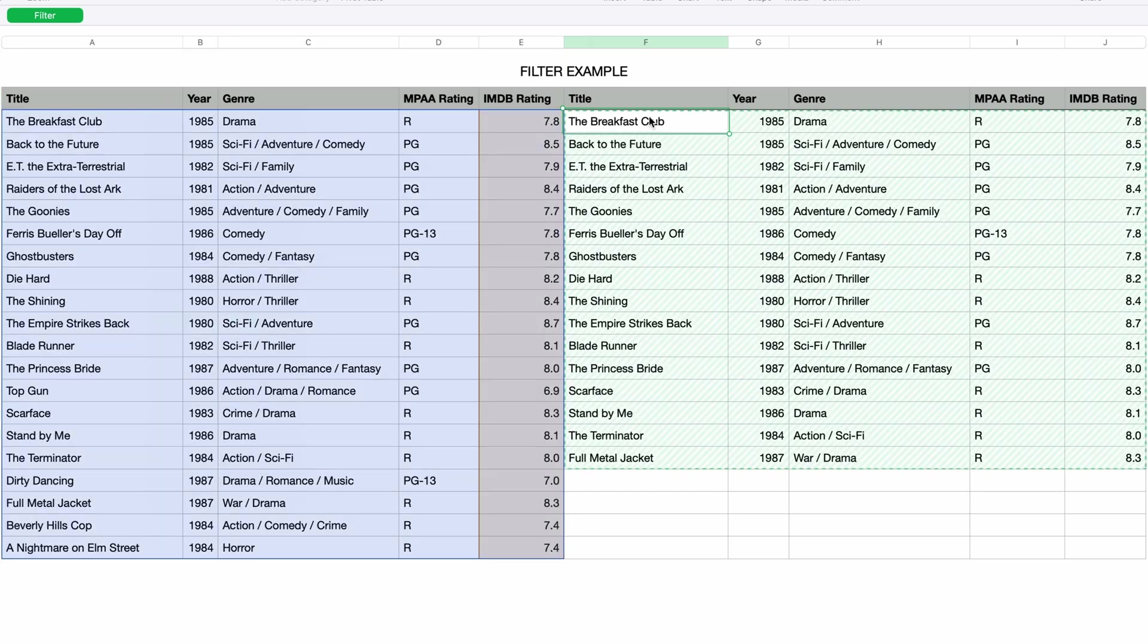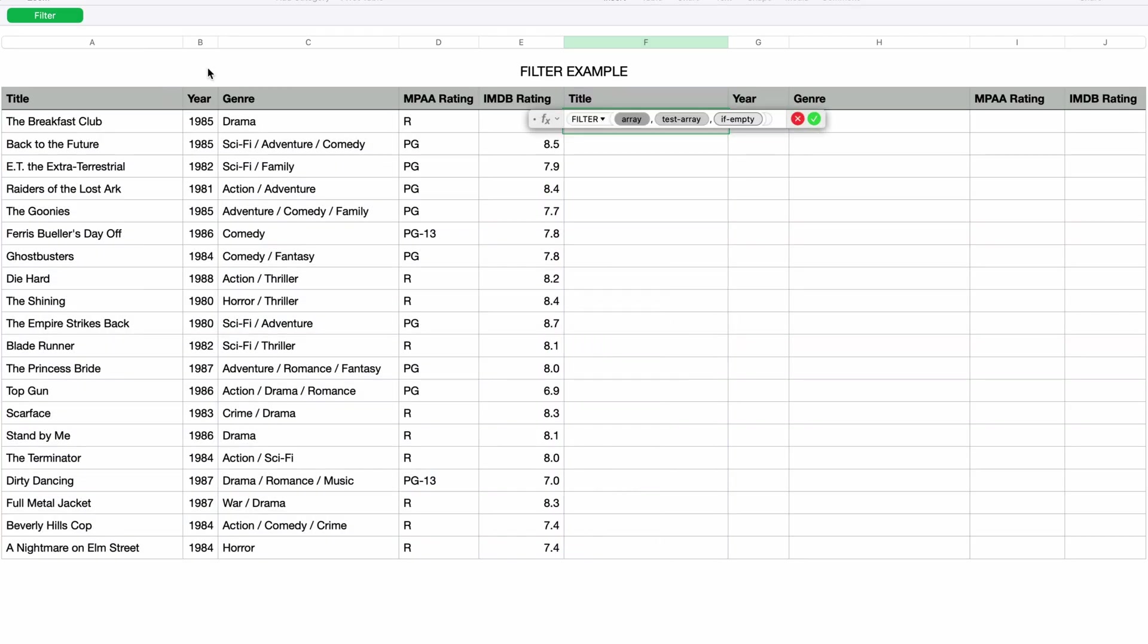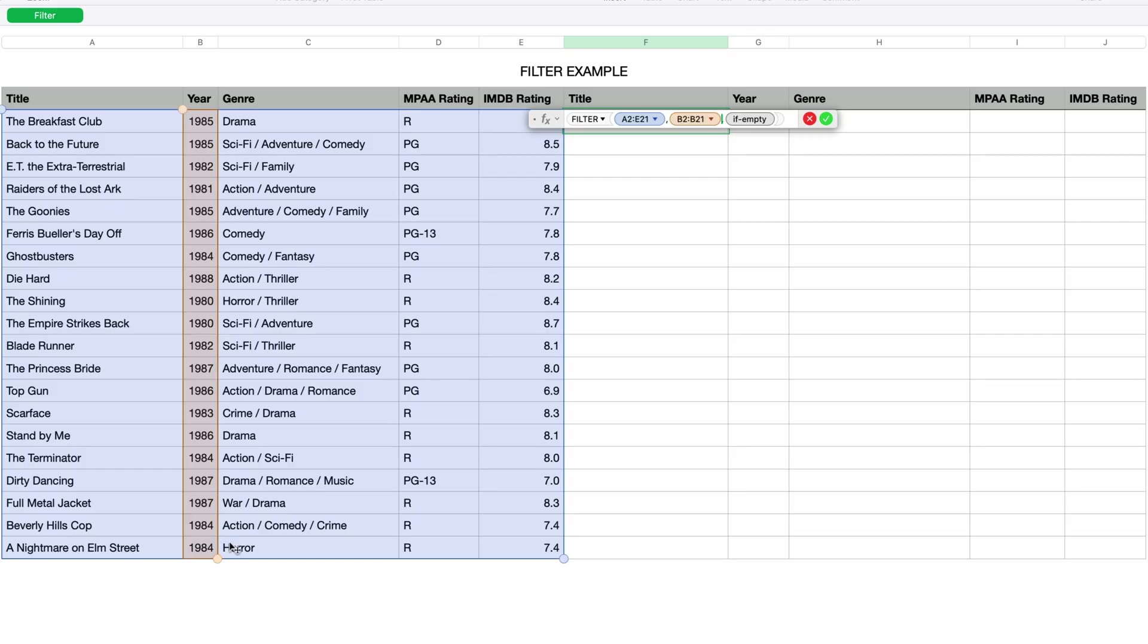Okay, so let's get back to that third parameter, the if empty parameter. I'll start again with a new formula. I'll type in equals filter, choose the same array, and this time I only want to see movies that are made in 1989. So I'll select all the cells from the year column and then type in equals 1989. Notice that 1989 is not in double quotes because it's a numeric value. When I was filtering by rating, PG was in quotes because it's text.